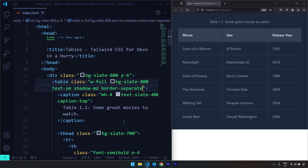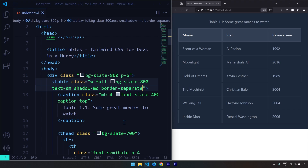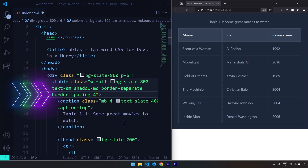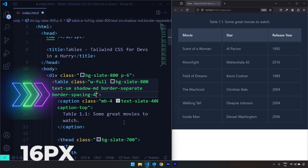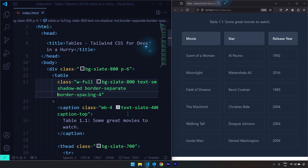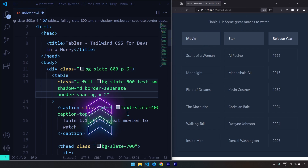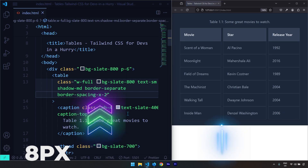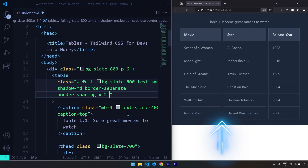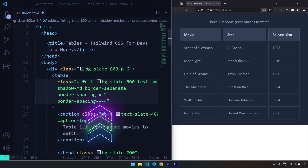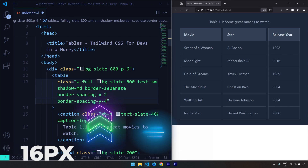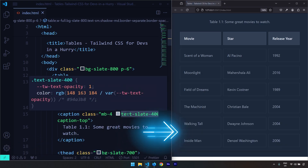When borders are separate there is spacing among the columns and rows. We can control both using border-spacing utilities. If I provide border-spacing-4 this gives 16 pixels of spacing among both columns and rows. To control only column spacing the class is border-spacing-x-2, which provides 8 pixels. We can also control row spacing using border-spacing-y — for example this scenario would give 16 pixels among the rows. That's it for this video, see you in the next one.